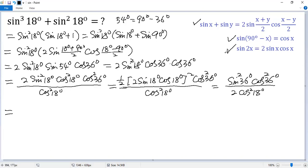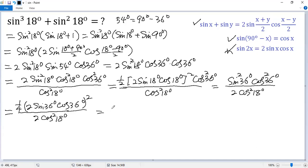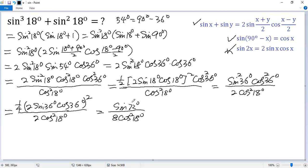Let's continue to apply this identity to the top. We write the top as 2 sine 36 degrees squared times cosine 36 degrees squared. Then we create a factor of 4, but here we only have 1, so we need to multiply by a quarter. The denominator is 2 cosine 18 degrees squared, so we put 4 down, giving 8 times cosine 18 degrees squared. The top becomes sine 72 degrees squared.